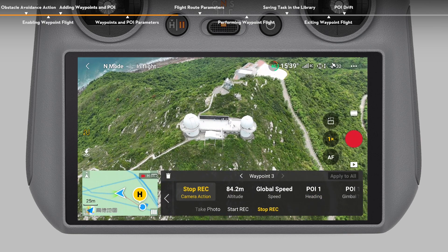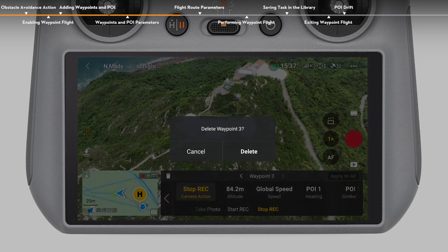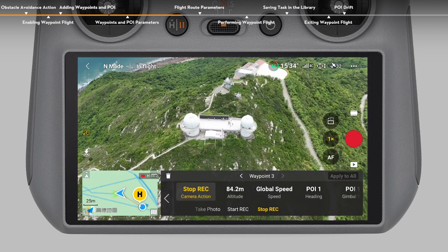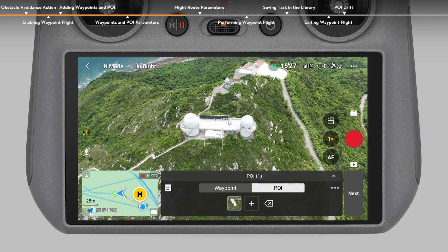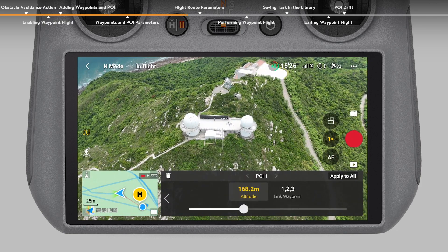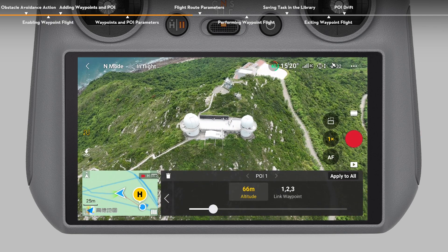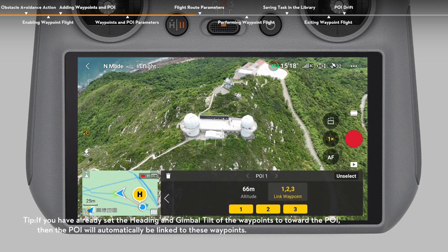Tap the Delete icon on the upper left corner of the panel to delete the currently selected waypoint. After finishing setting the parameters for all the waypoints, switch to the POI operation panel. Tap the POI number and adjust the altitude to the relative altitude between the subject and the takeoff point. Then link the POI to waypoints. One POI can be linked to multiple waypoints.